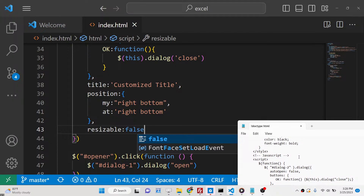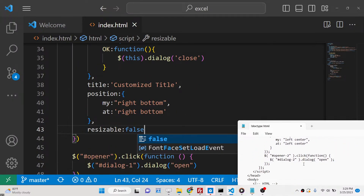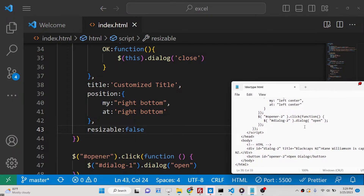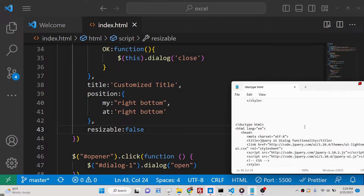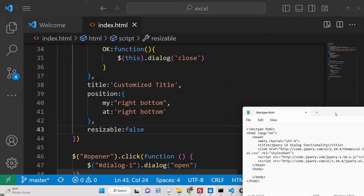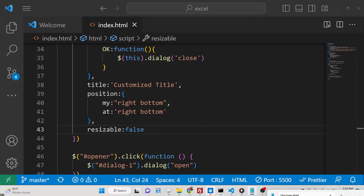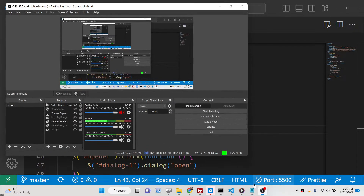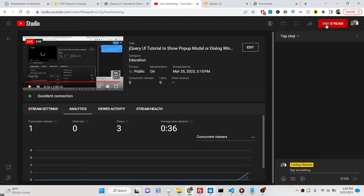Those are some of the options you can pass — buttons, position, title, resizable, and more. You can play with this library and go to the description to copy-paste all the source code. Thank you very much for watching this live stream, and I will see you in the next one.